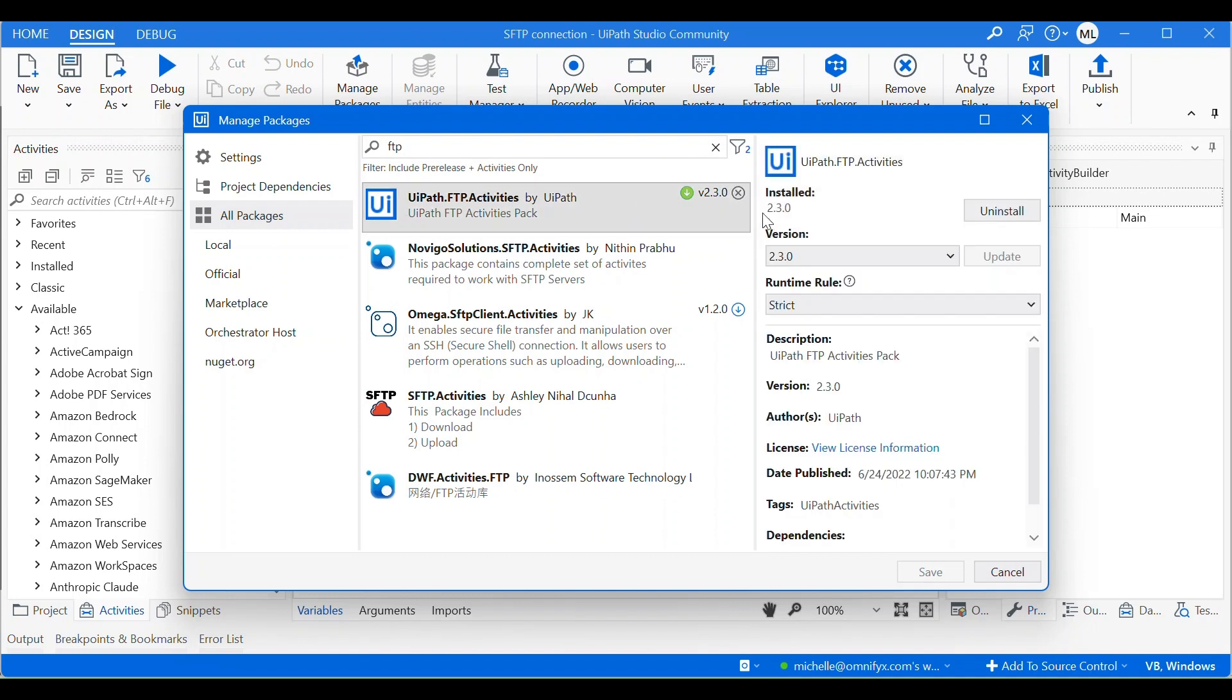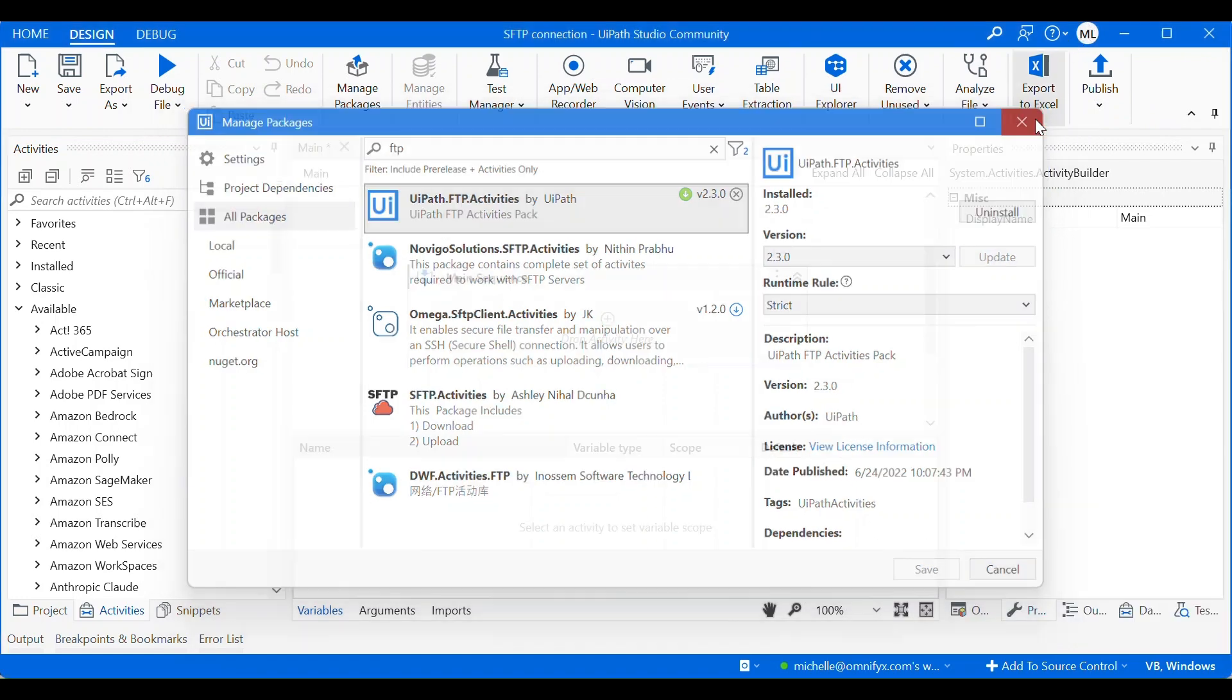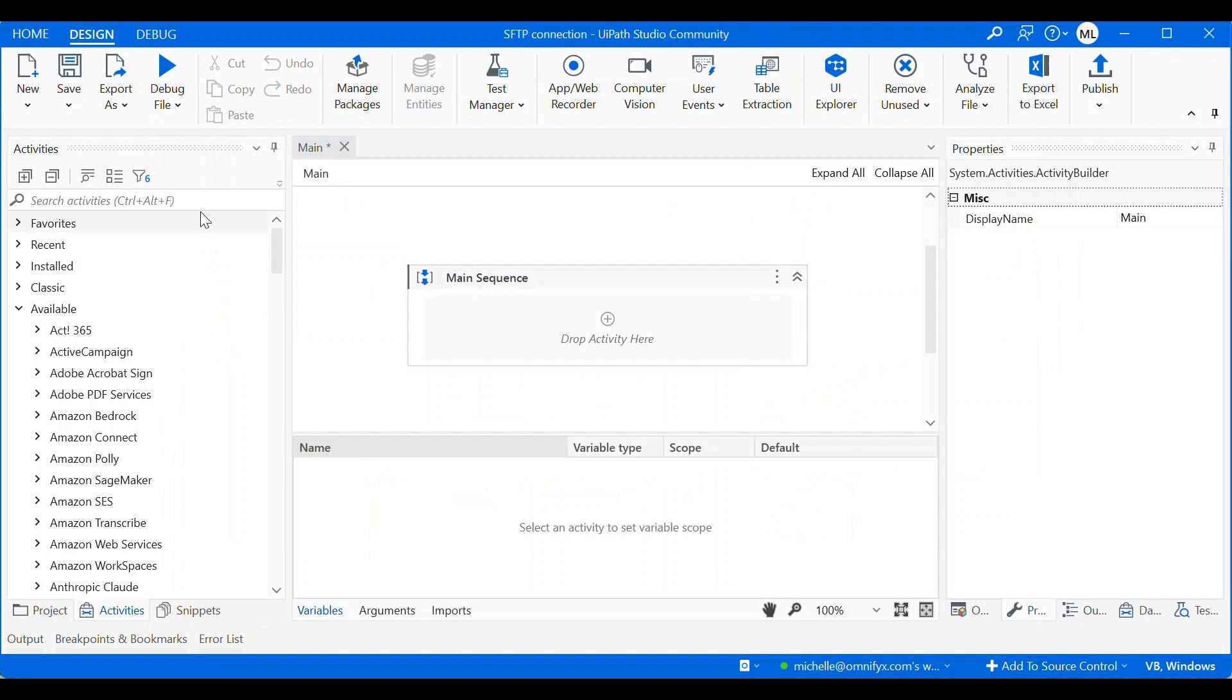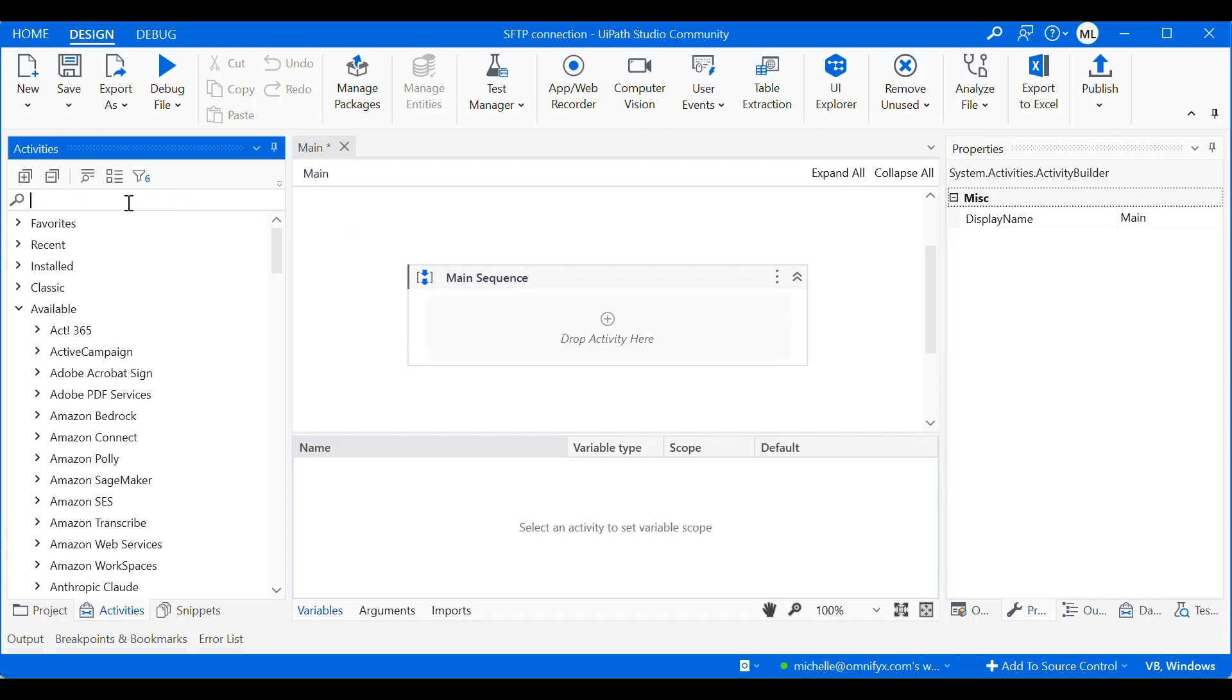And then we need to install UiPath FTP activities. So I already have this installed. Once you have installed it, just save it and then it will be available to you under the activities sidebar.